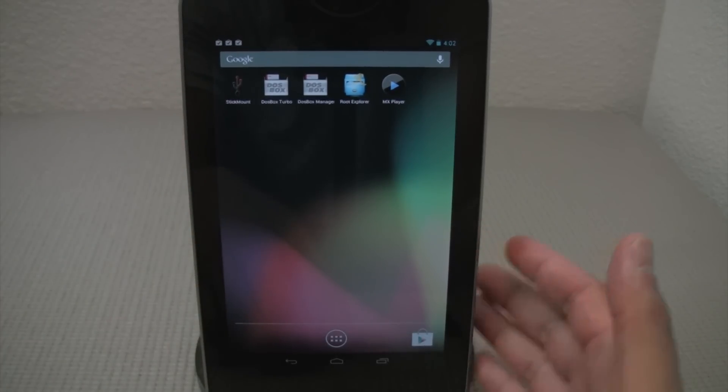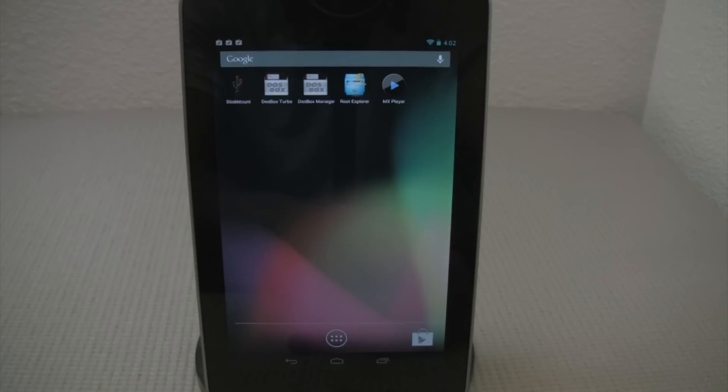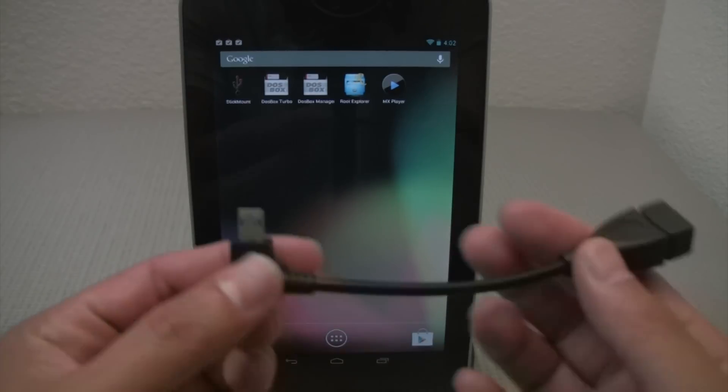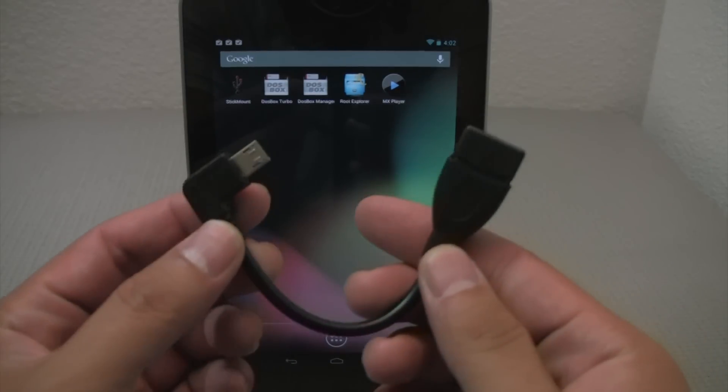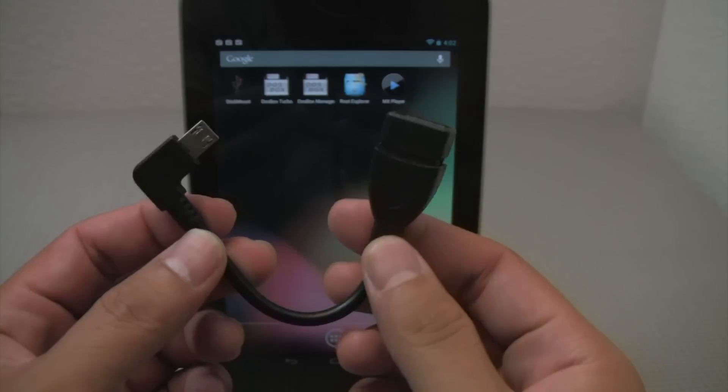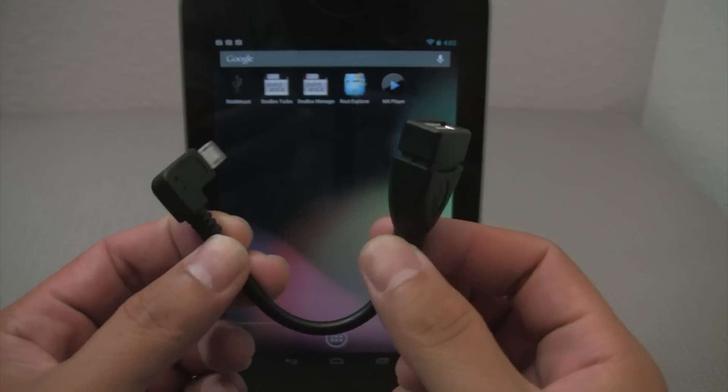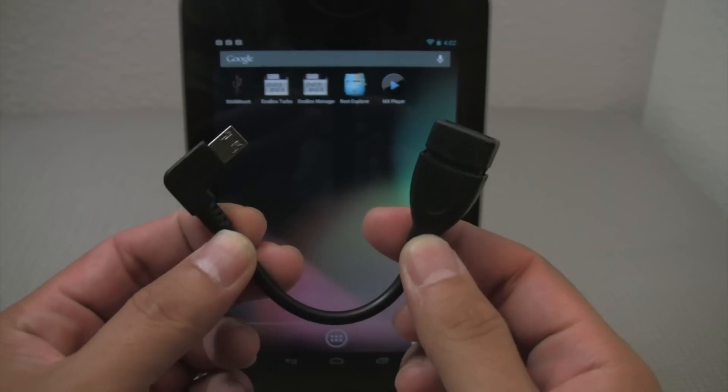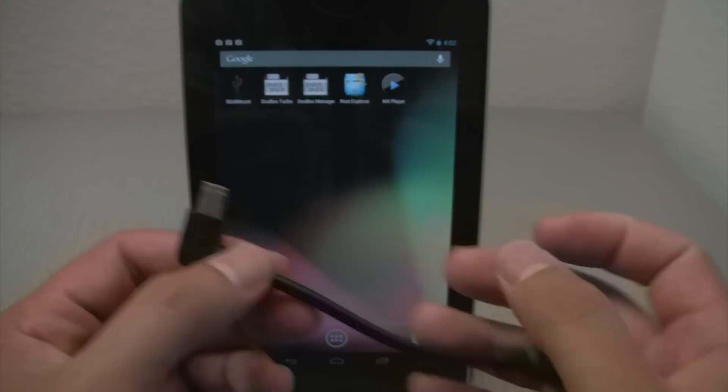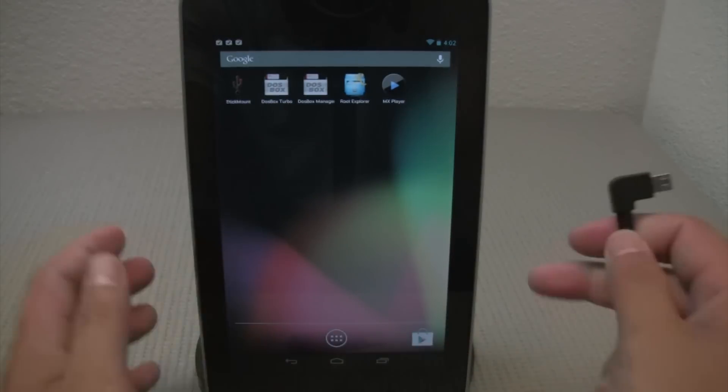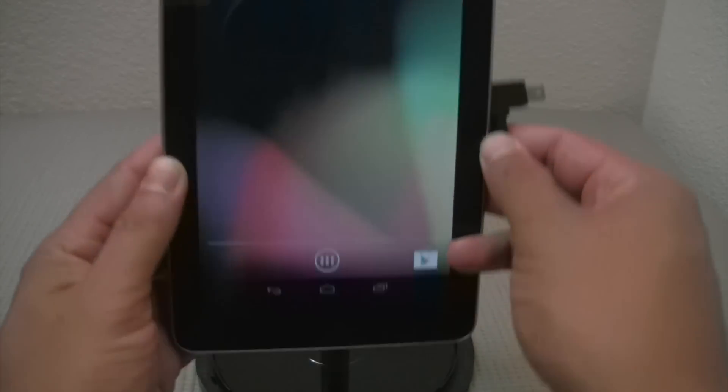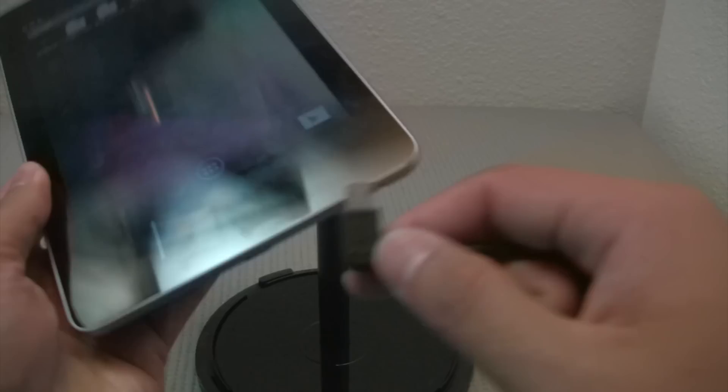And essentially what you're going to do is you're going to also pick up one of these USB host adapters. And you'll plug this into the tablet here. So I'll go ahead and do that now.